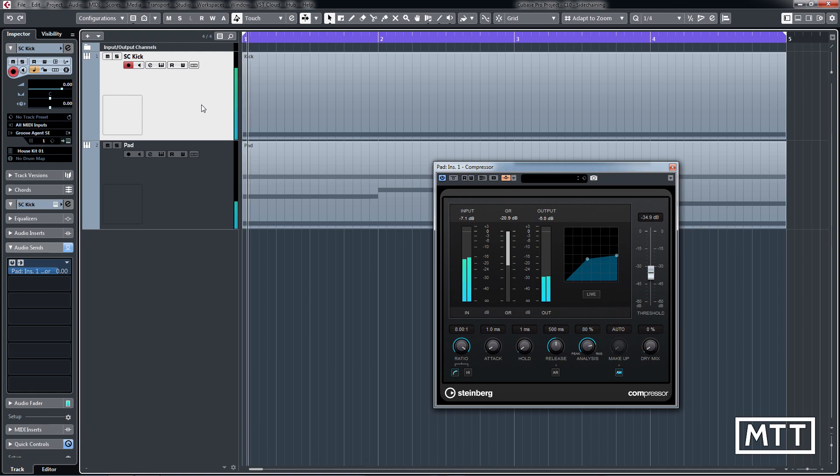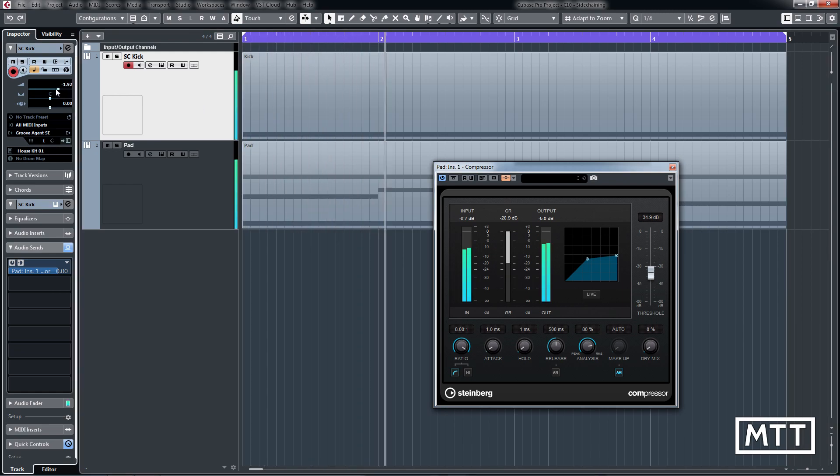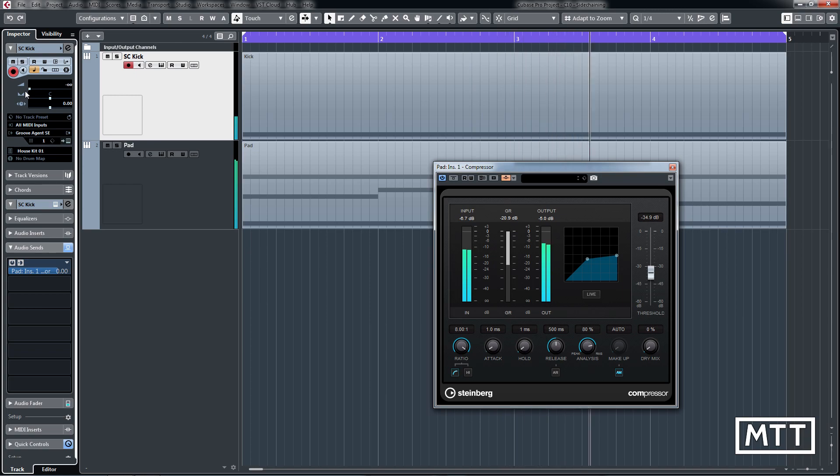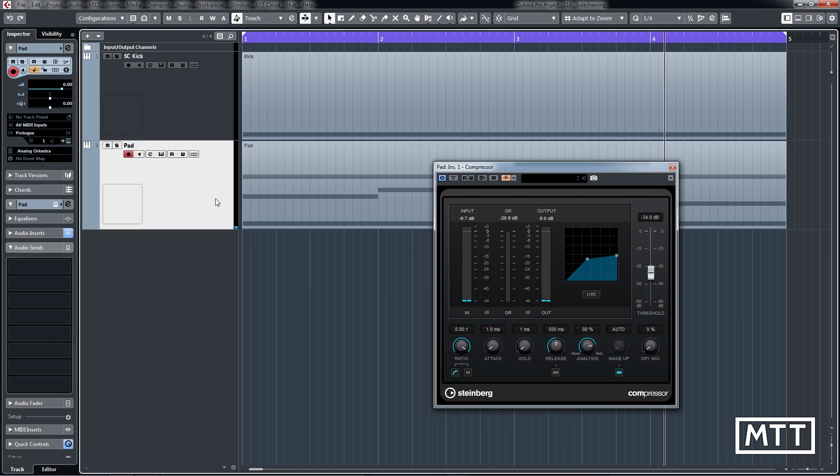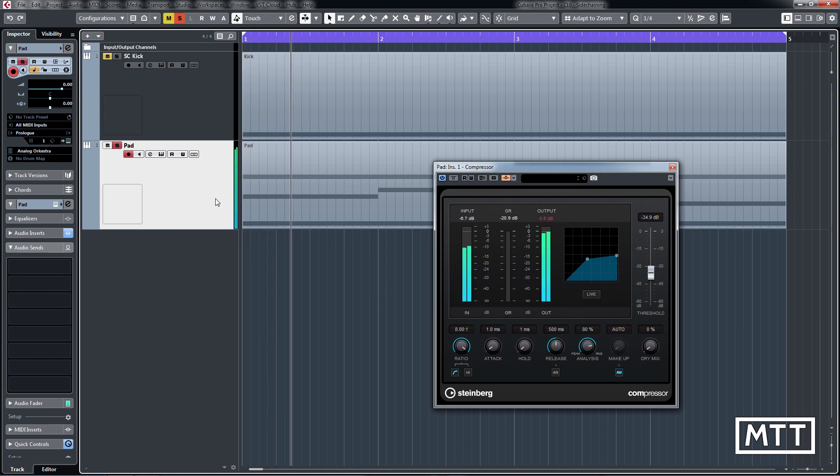So even when we turn this down, we still get the pumping effect. There it is with it, but as I turn this down, we're still getting that pumping, so that will work fine and the side-chain kick track won't be heard in the piece. But there's another issue with that—if you then solo the pad, you then lose that compression effect.